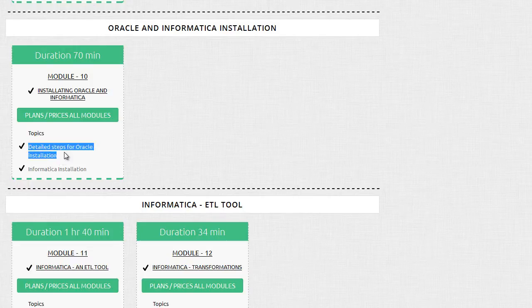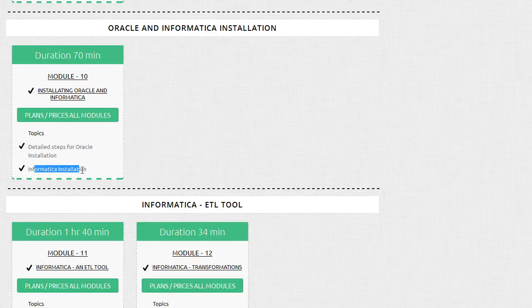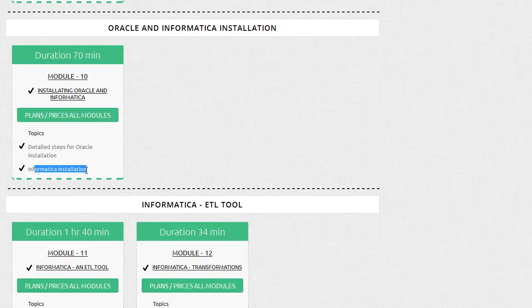We also provide detailed support for installation of this software. You'll get dedicated support from me if you're facing challenges with any of the software. We also have a pre-built virtual machine which we can share with you, though the virtual machine is around 50 GB.